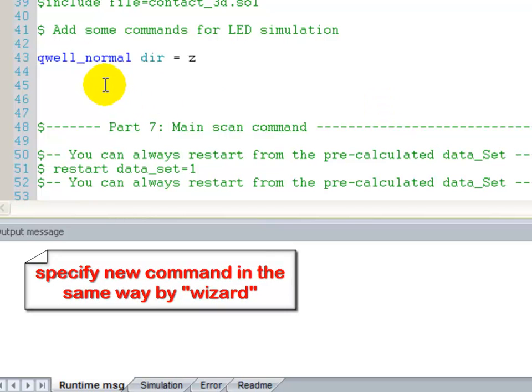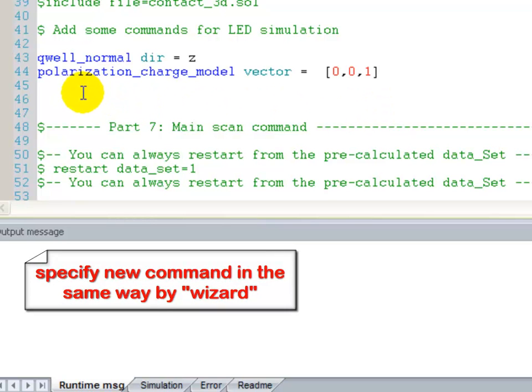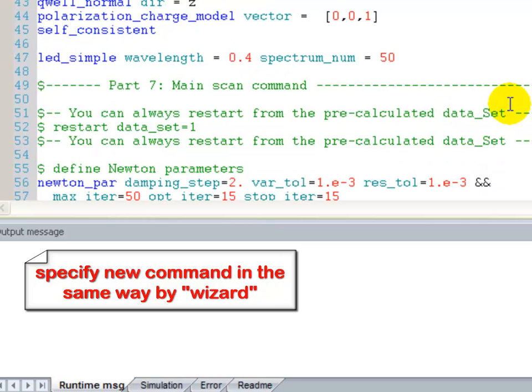We also have to define the interface charge using the polarization charge model command, and we have to turn on the self-consistent quantum well simulations.